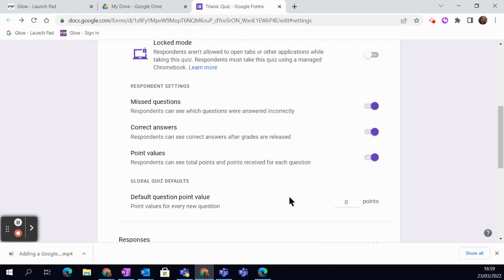If we scroll down, you have these other options around missed questions, correct answers, and points value. Again, you can keep these hidden or open, and you can also set a default value.